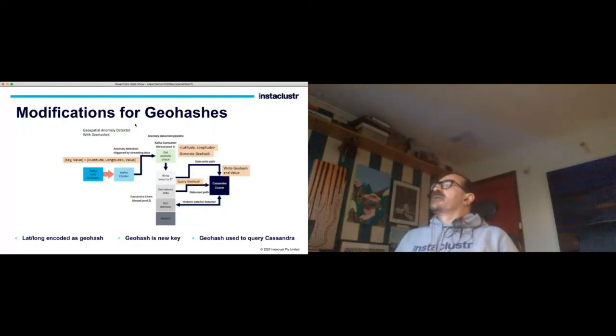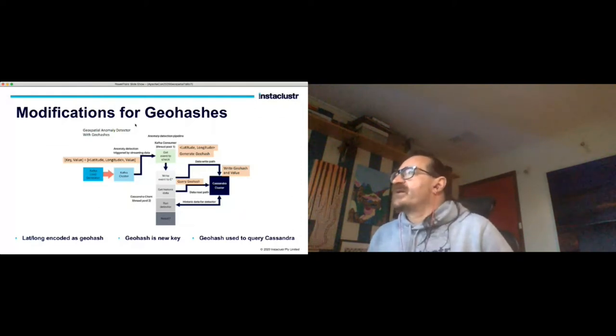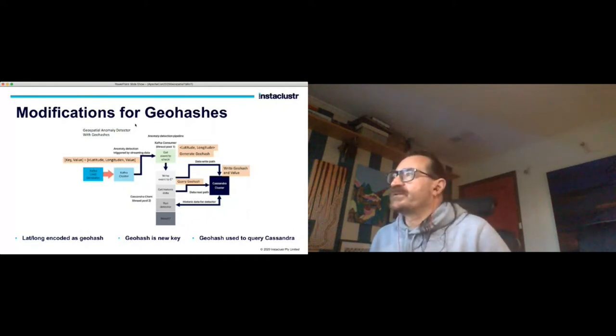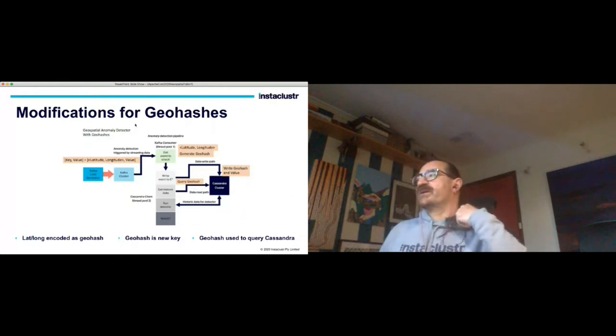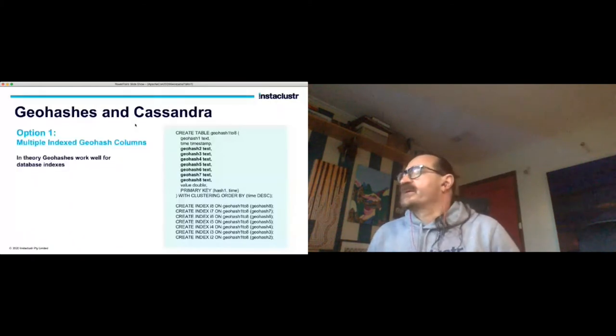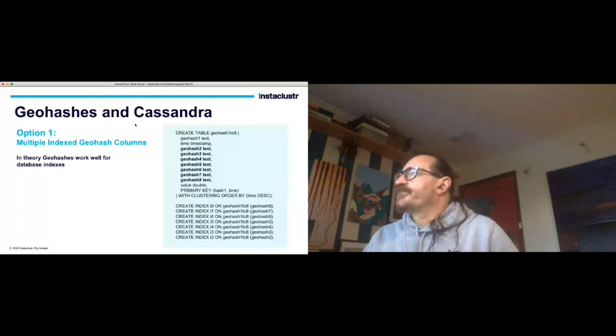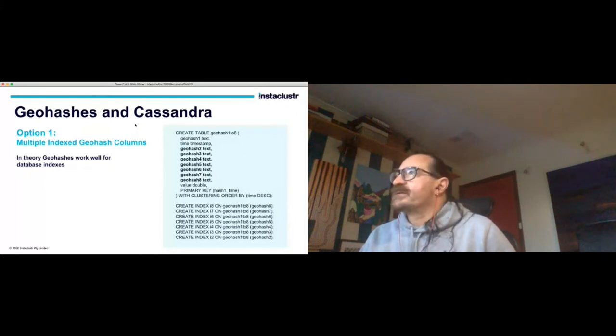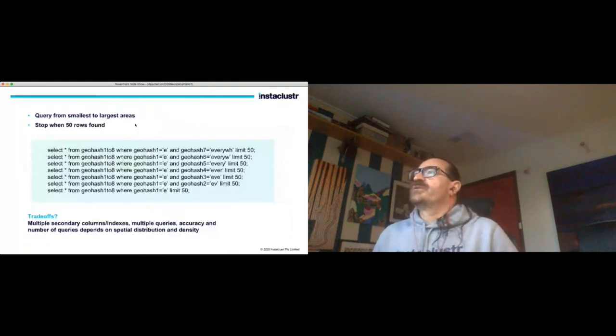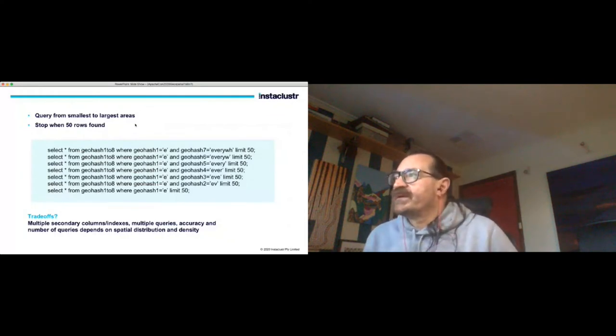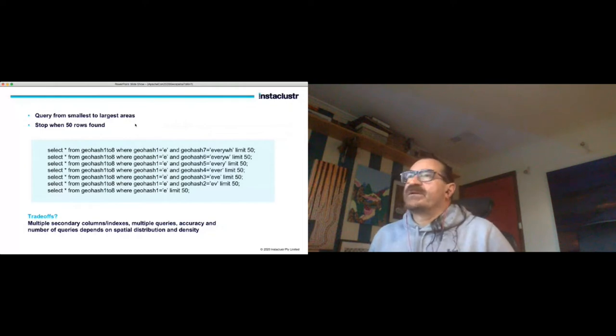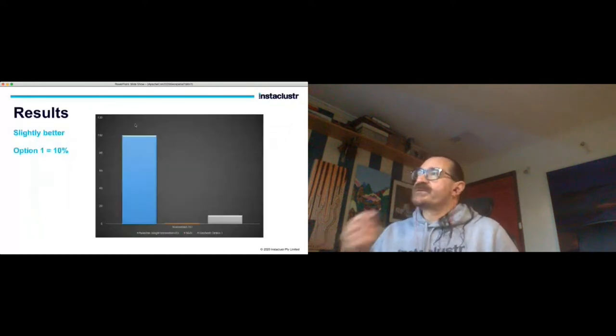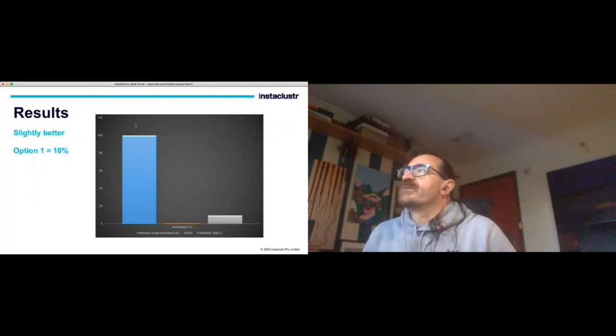What do I have to do to modify my application for geohashes? Well it's pretty simple - you just encode lat long to geohash. The geohash becomes the new key so everywhere in the application where I write data or read it I'm now using the geohash as key. The geohash is used to query Cassandra. Not surprisingly there's a few different ways of actually using geohashes in Cassandra. Option one is multiple indexed geohash columns. In theory geohashes are well known as working quite well for database indexes so this was at least a half sensible approach. There's an example of how you do that - it's got multiple indexes. Basically to use it you then have to run multiple queries selecting from the smallest to the largest areas and stop when you get 50 rows of data returned. The trade-offs include having multiple secondary columns and indexes, multiple queries. The accuracy and the number of queries depends on the spatial distribution and density which is all a bit tricky. The results however are slightly better than our first attempt so we're getting about 10 percent of the base level results now using this approach.